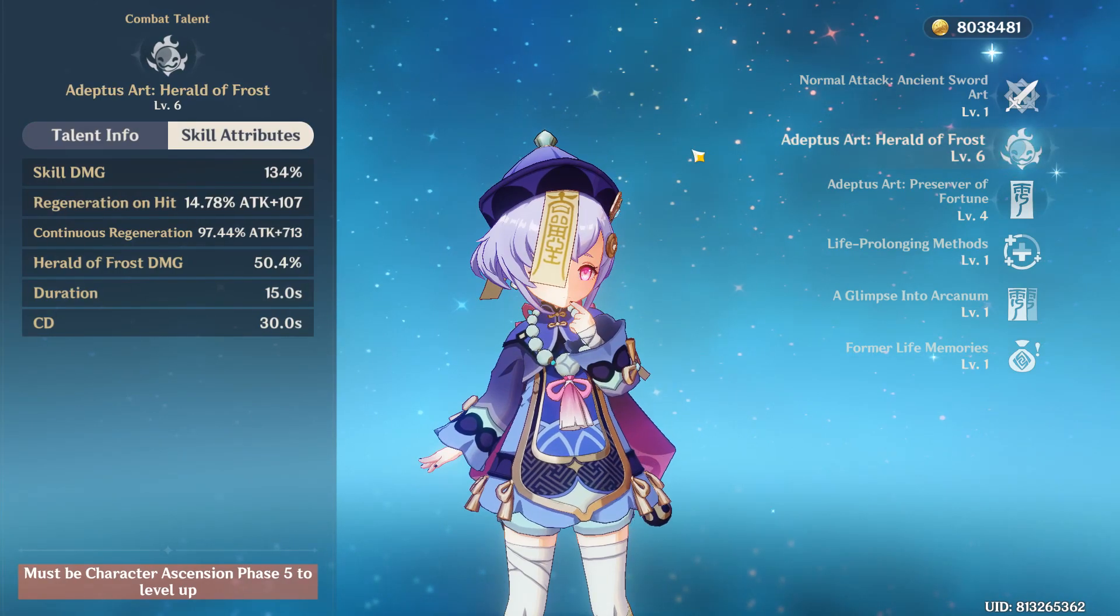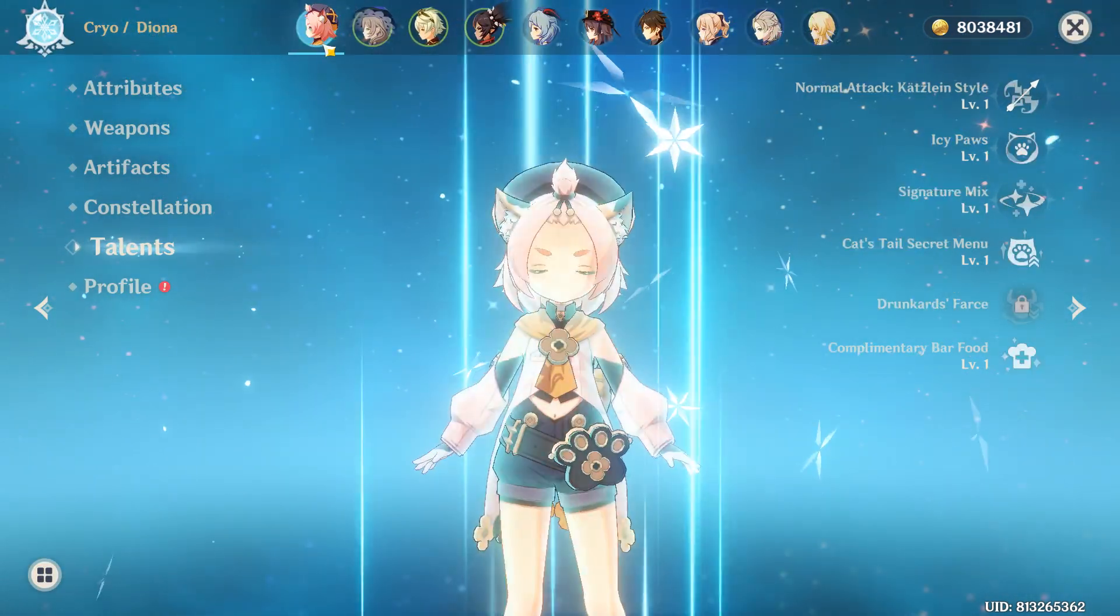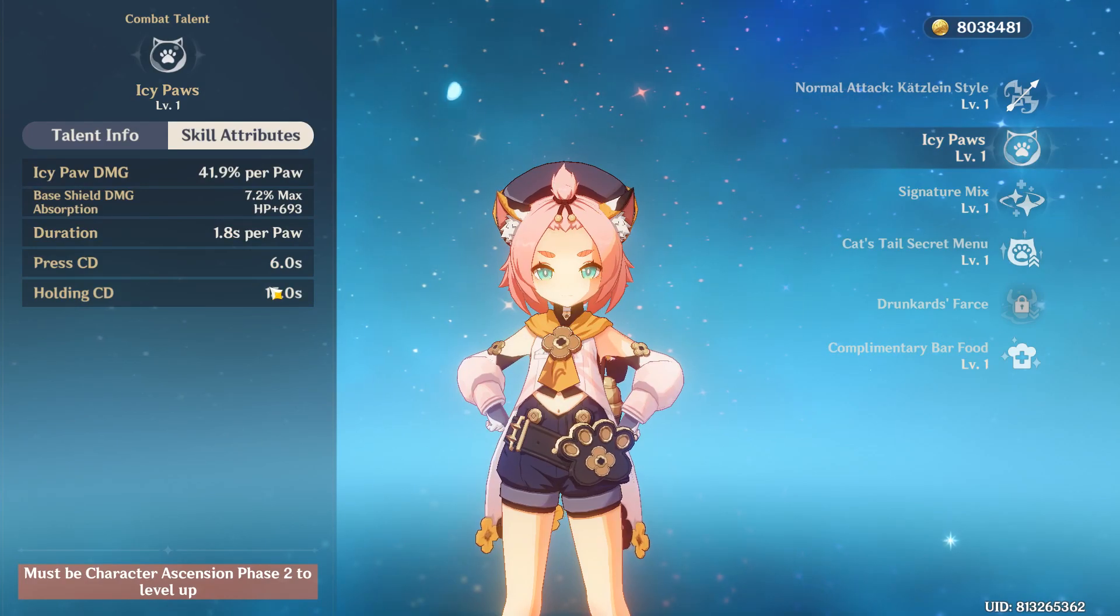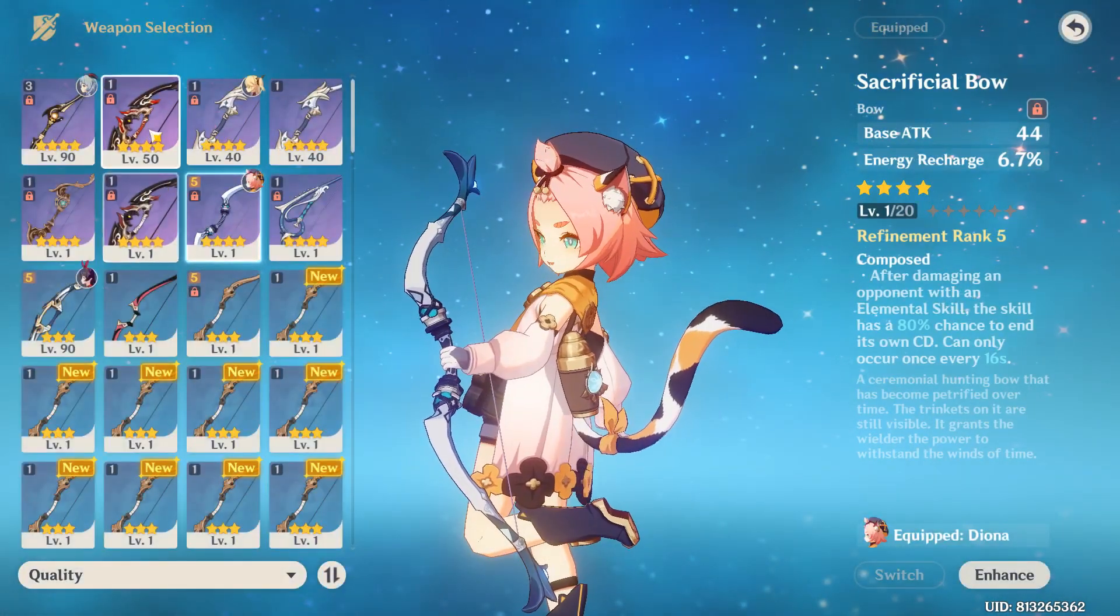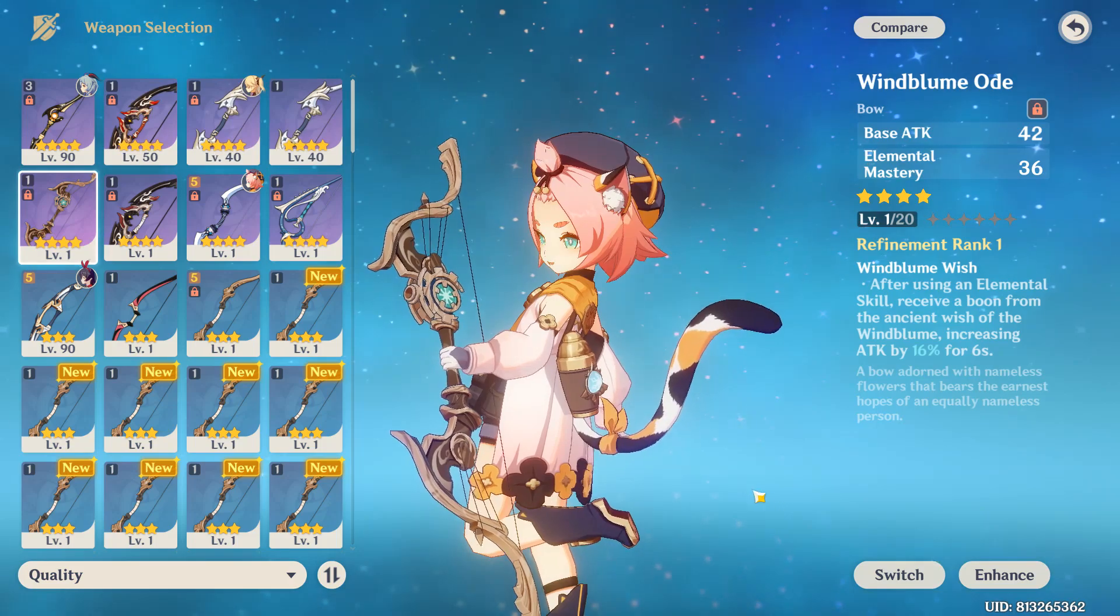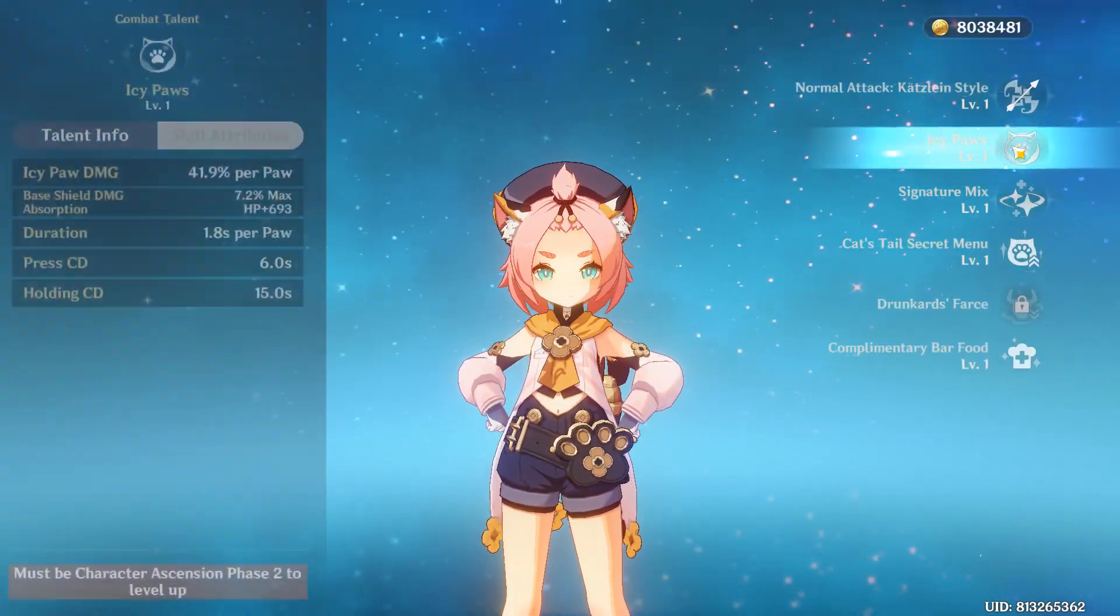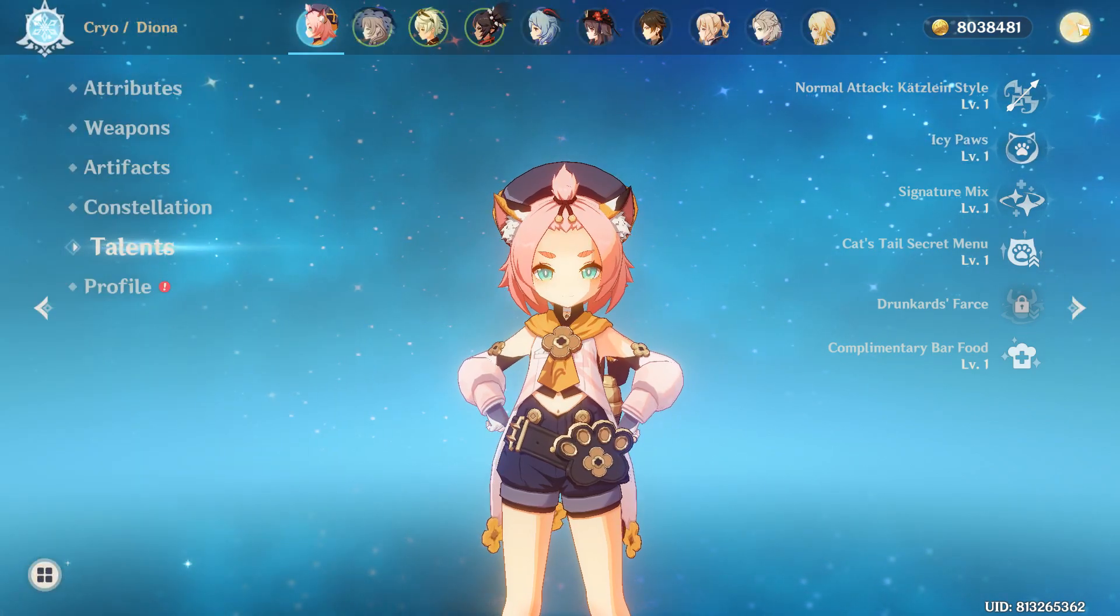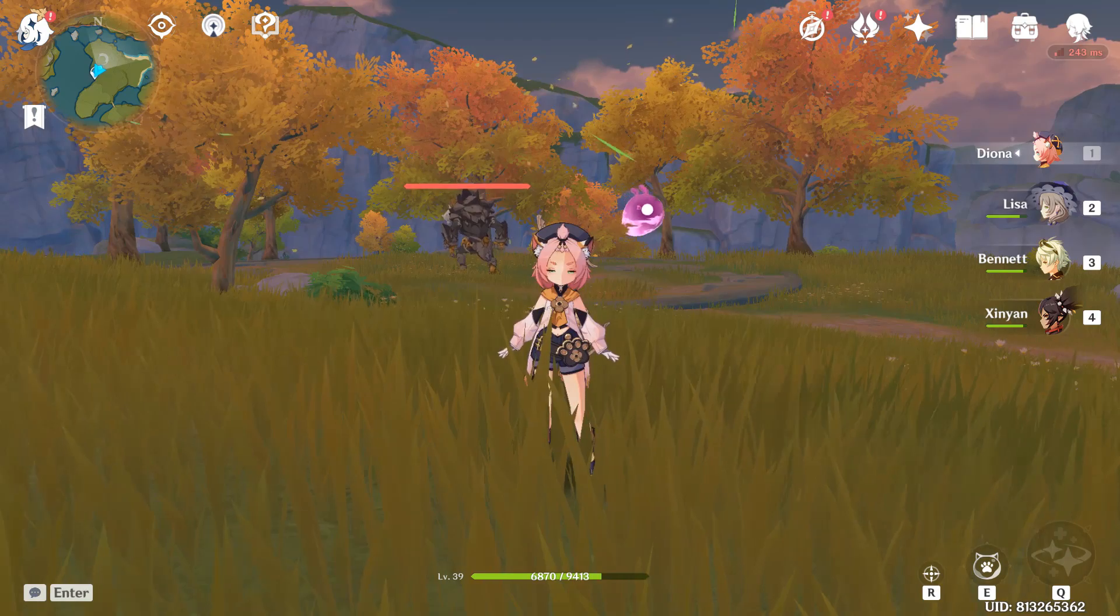Qiqi gets 0, which sucks honestly. Diona can get 5 from her hold E every 15 seconds. Now, I will take off Sacrificial, because with Sacrificial, she'll get 10 particles, which is way too much, but with this, she'll only get 5 particles, so this is the current best placeholder for Eula.